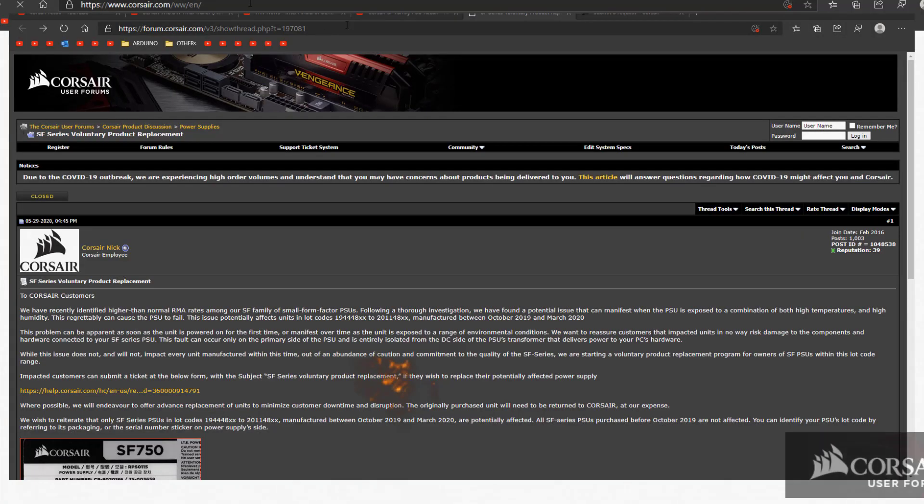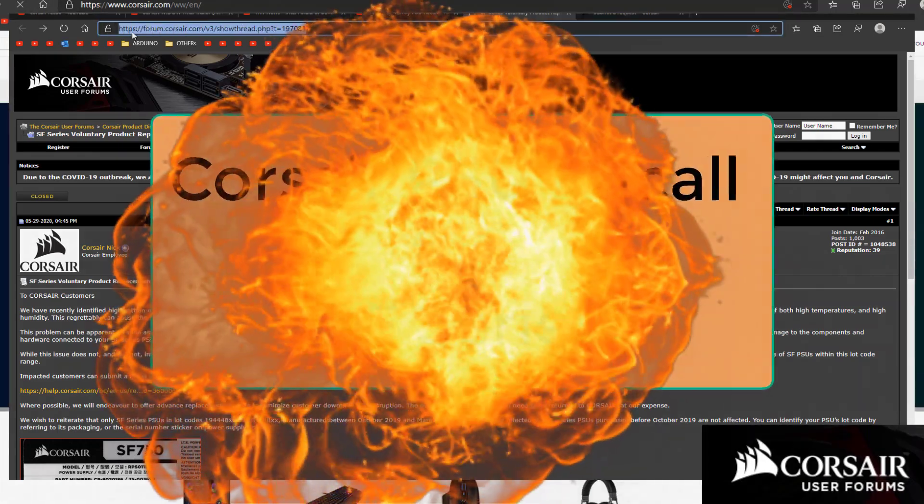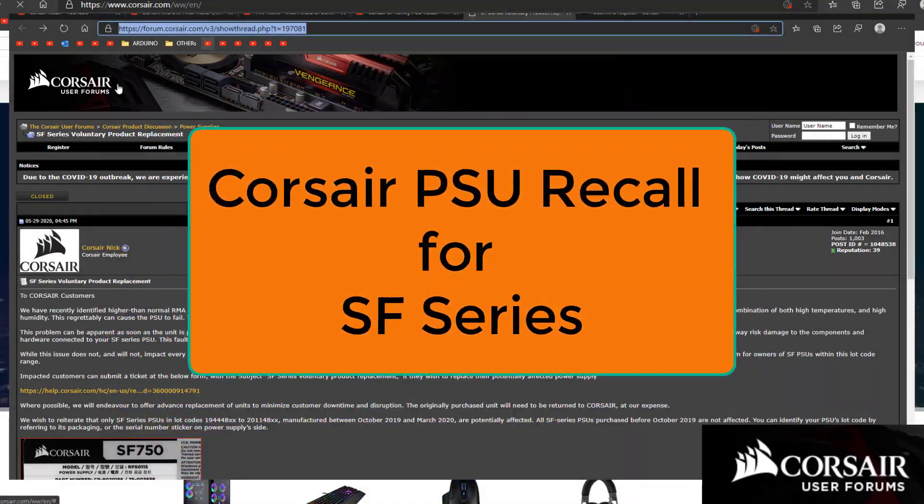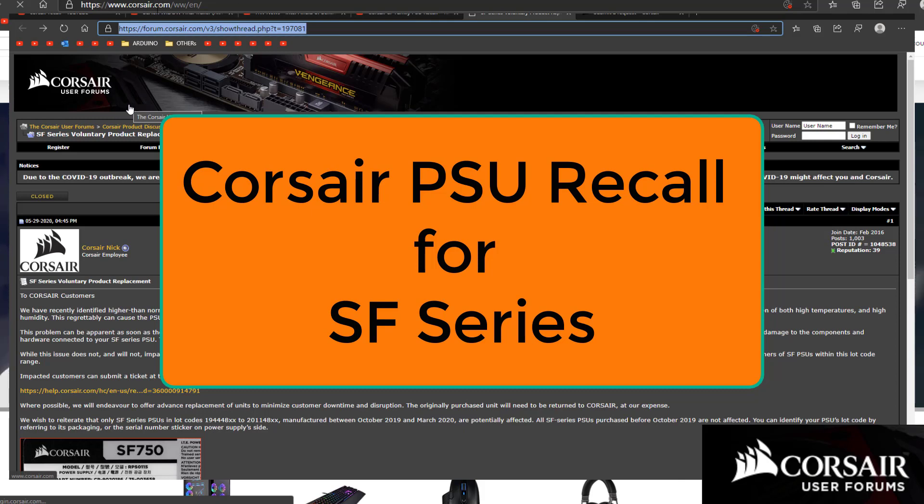Let's make it clear. This is a voluntary recall from Corsair. It's not forced. You can participate if you want to.